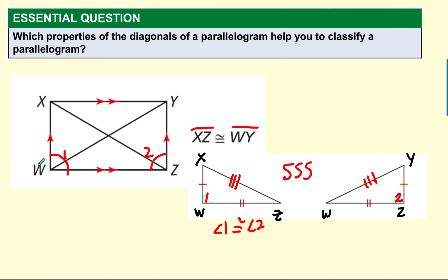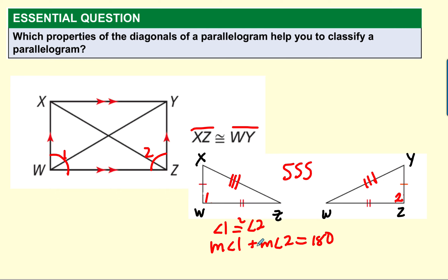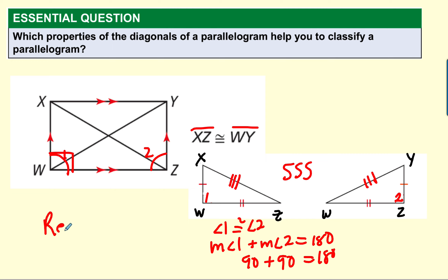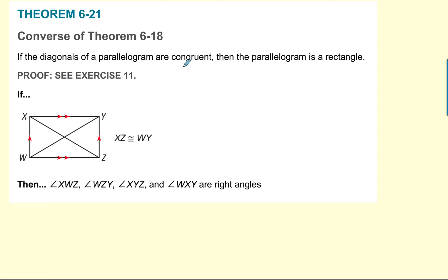I also know this is a parallelogram, and consecutive angles are supplementary, so angle 1 plus angle 2 equals 180. The only way two angles can be congruent and add up to 180 is if each angle is 90. So now I know this is a right angle, and once I get a right angle, I can say that is a rectangle. Theorem: if the diagonals of a parallelogram are congruent, then the parallelogram is a rectangle.